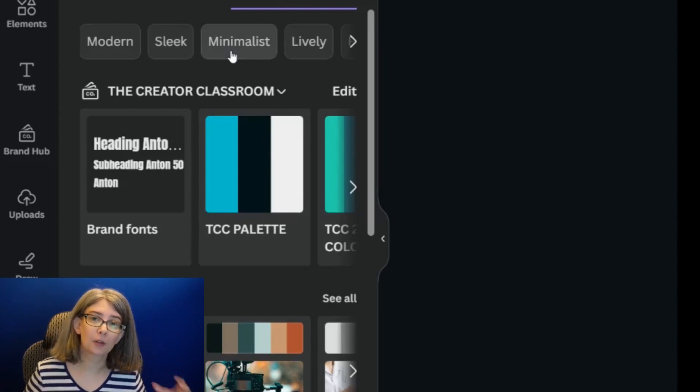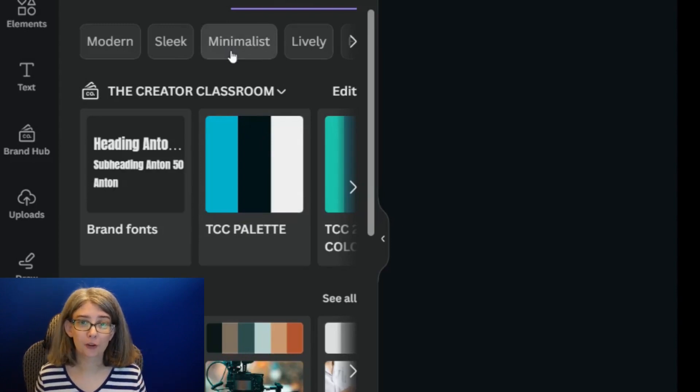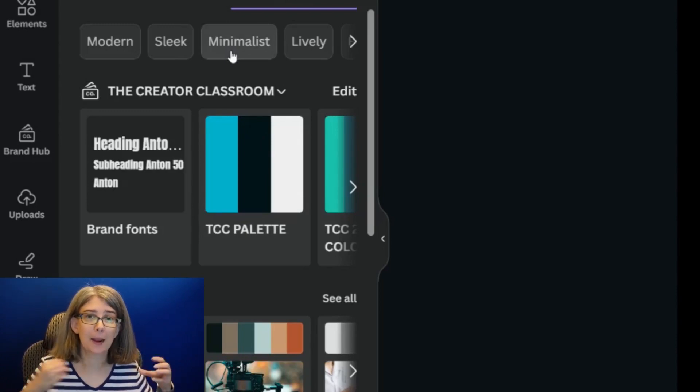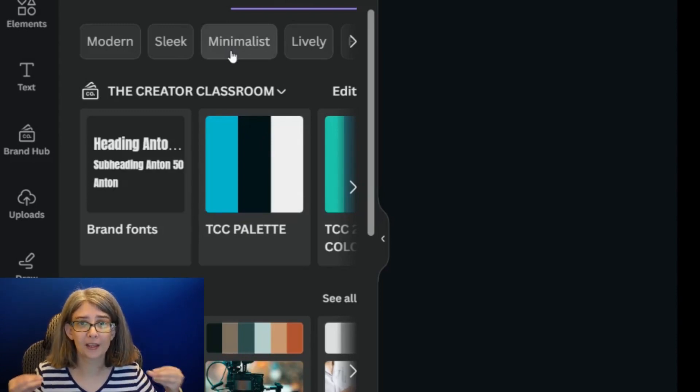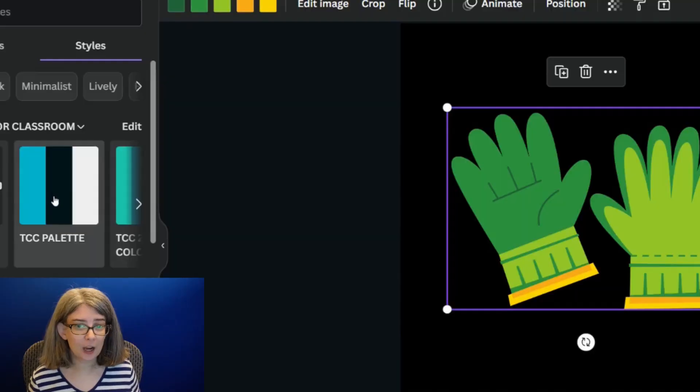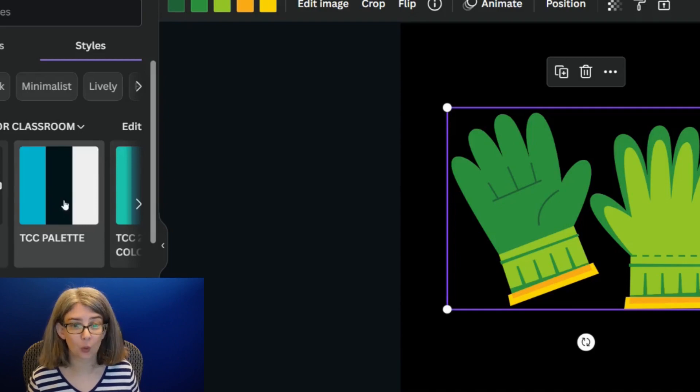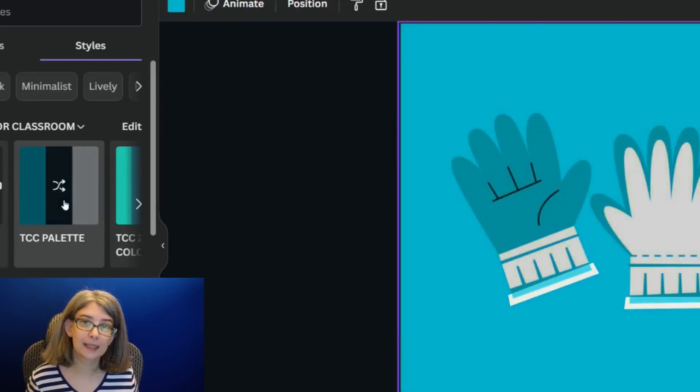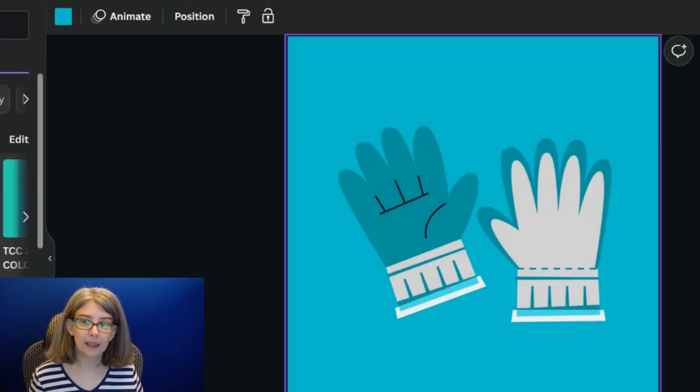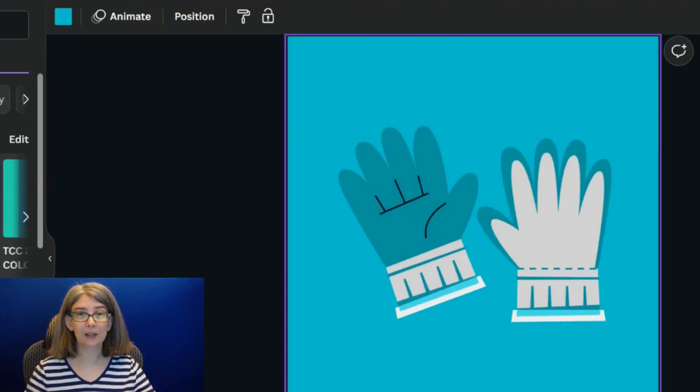At the top of mine, you're going to notice something called the Creator Classroom. This is my brand hub. This is the brand kit for the Creator Classroom. If I go and I click this one that says TCC Palette and I click it, guess what?